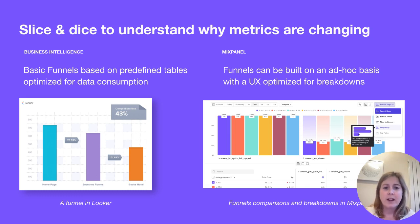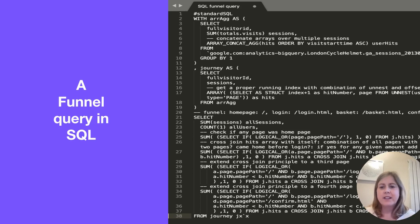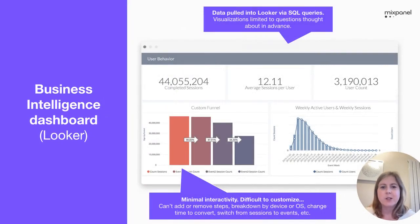On the other hand, with Mixpanel, a funnel report — the whole UI is very much optimized for reports to be built on an ad hoc basis depending on what your users need at that time. Here, this is how you would construct a funnel query using SQL and then this is the output in the dashboard.